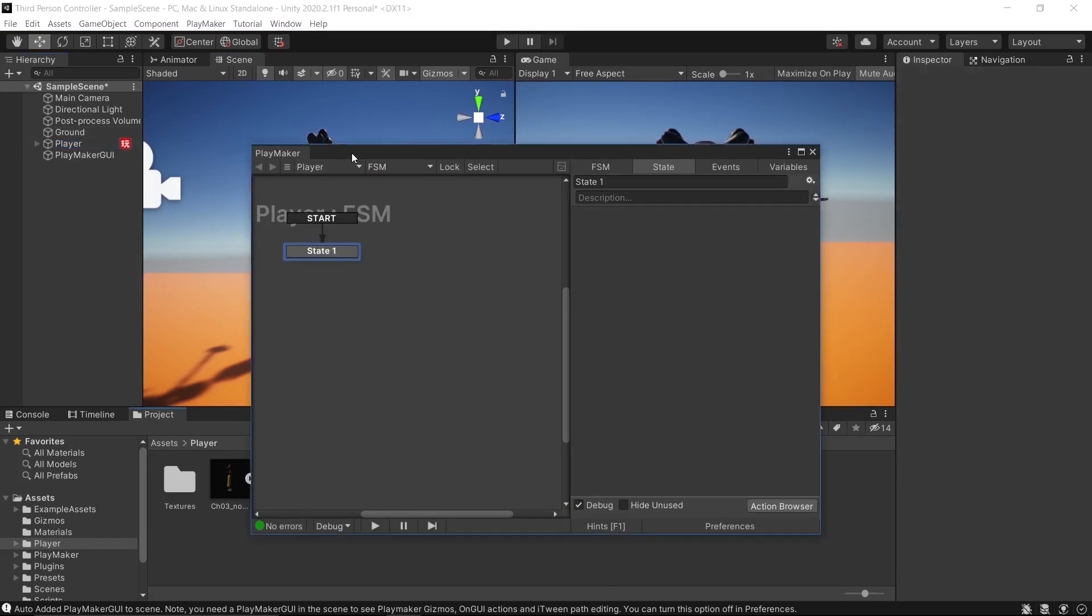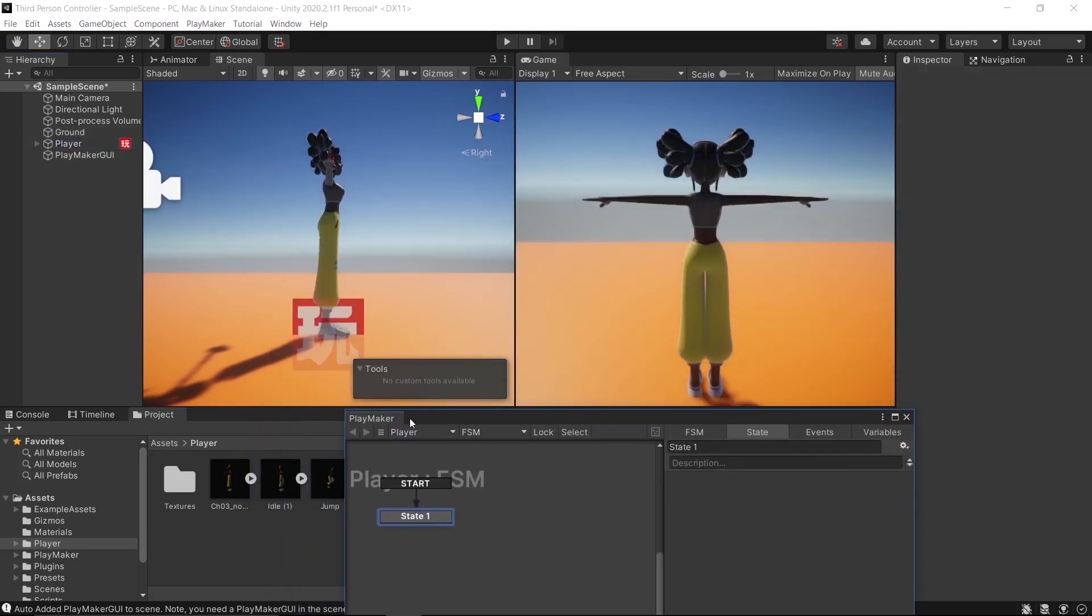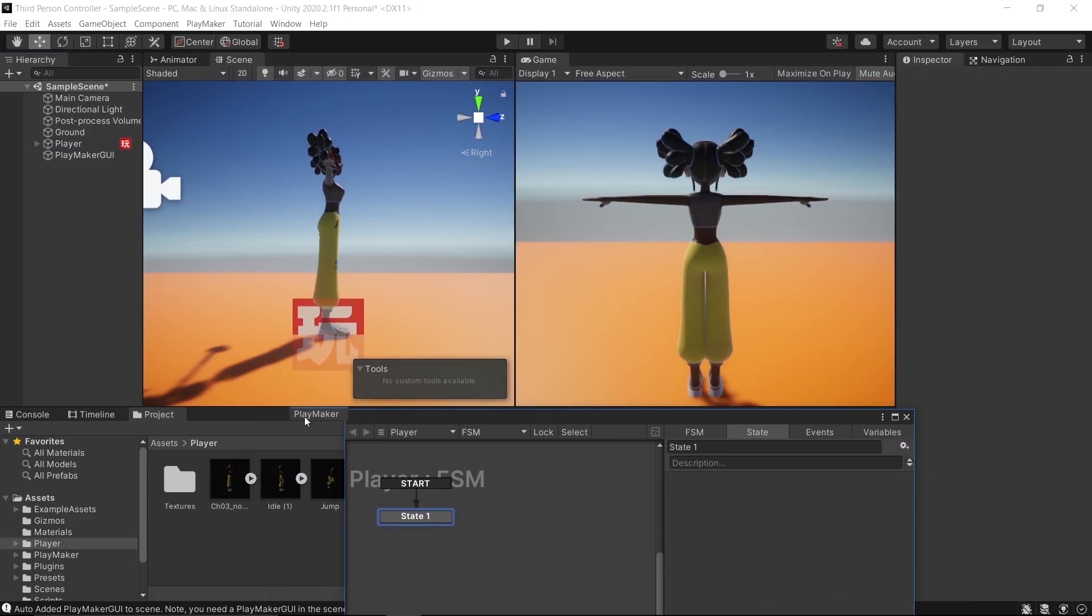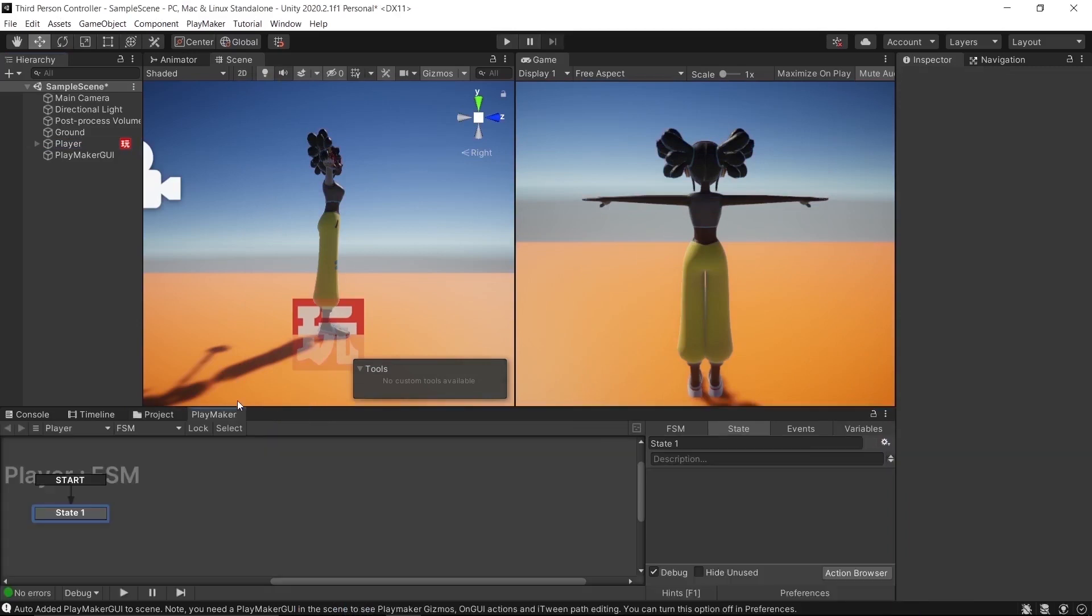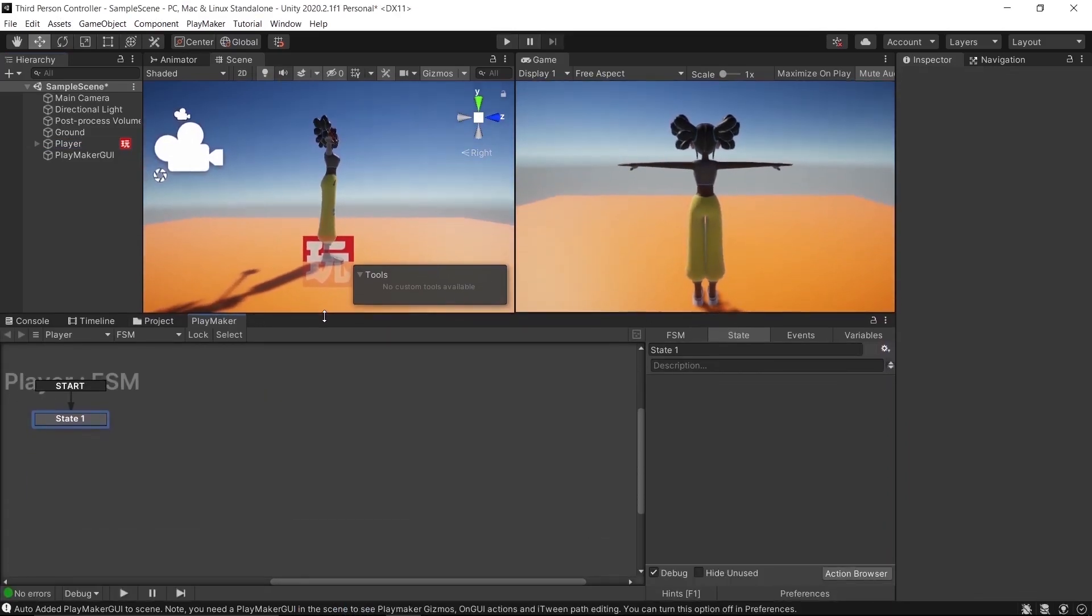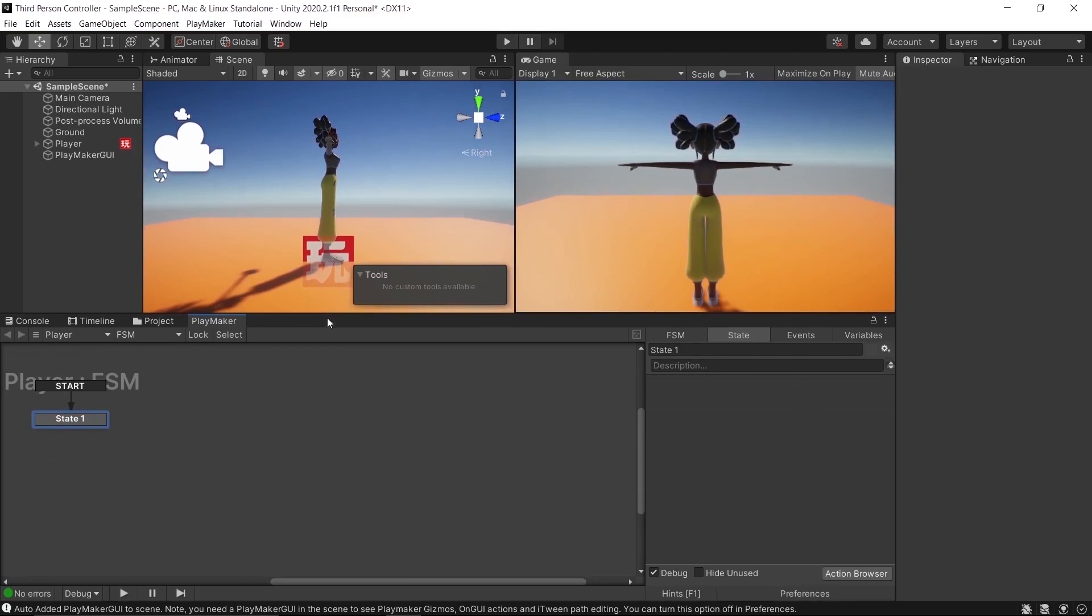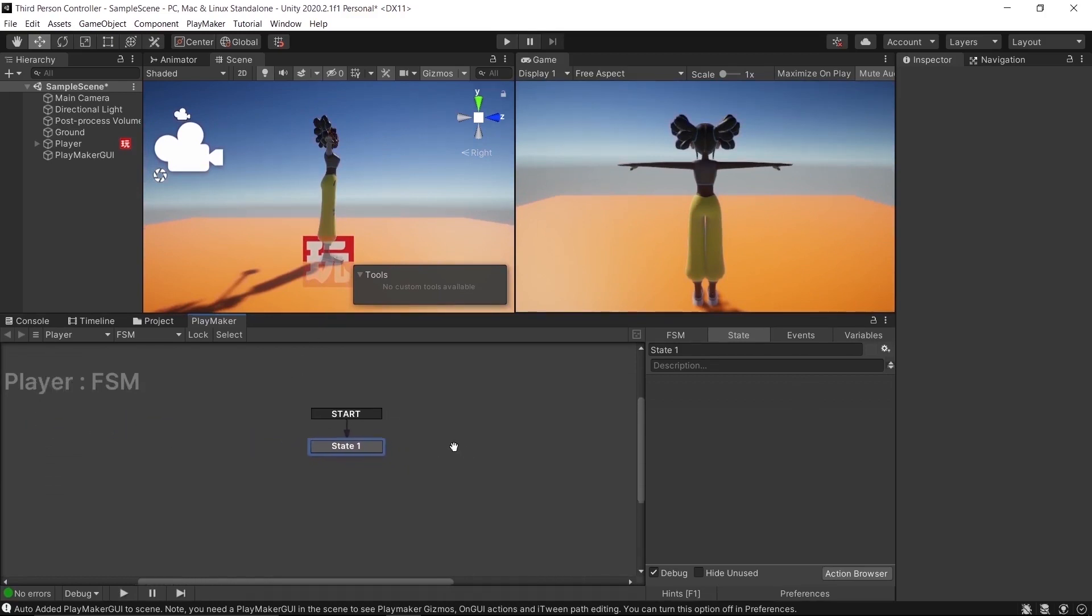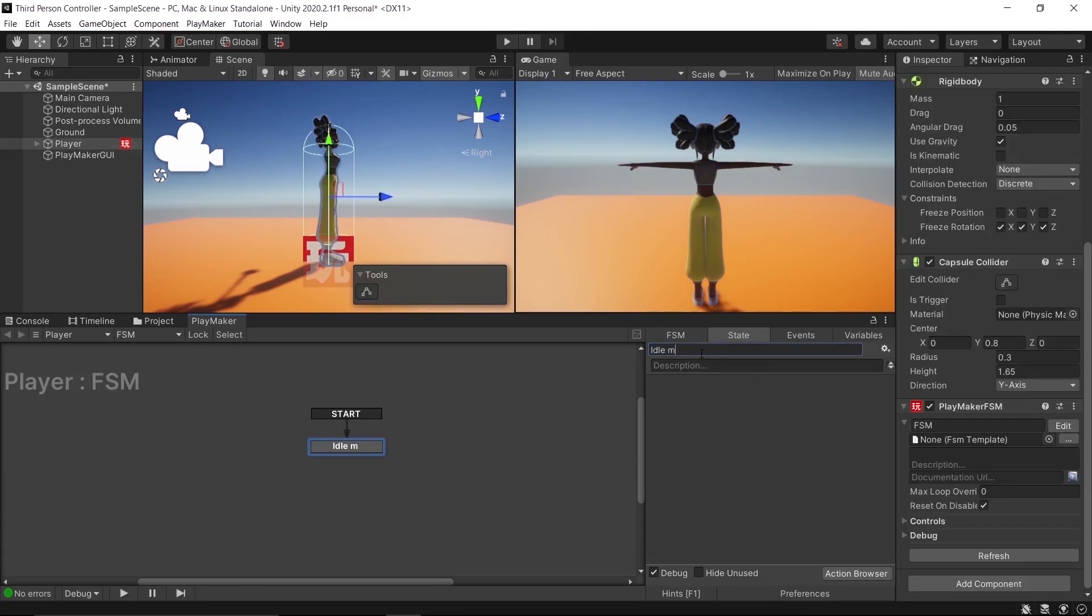Select the player, click on the FSM, click Edit FSM, and now this is our Playmaker window. Let's place it here from the workspace and adjust it a little bit.